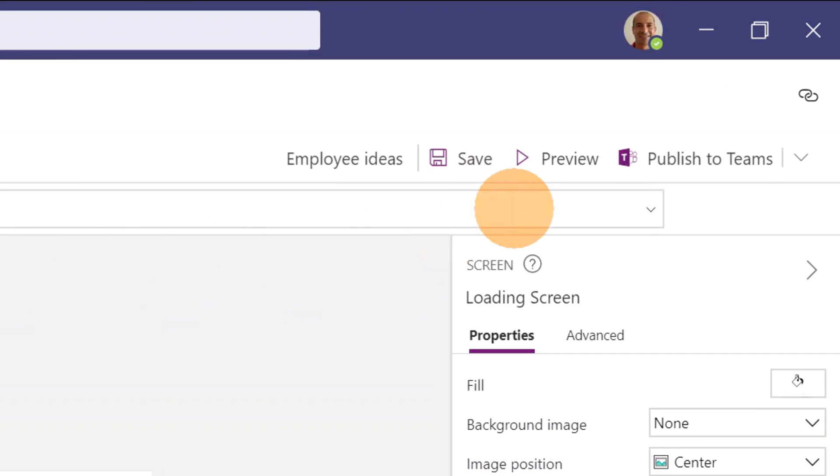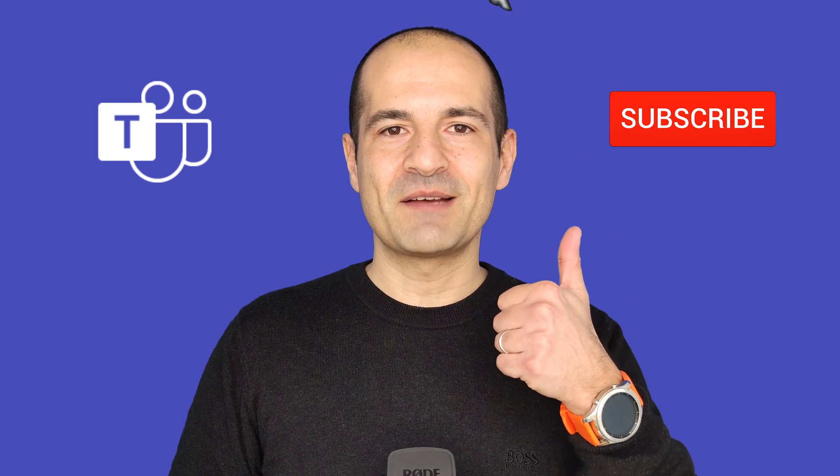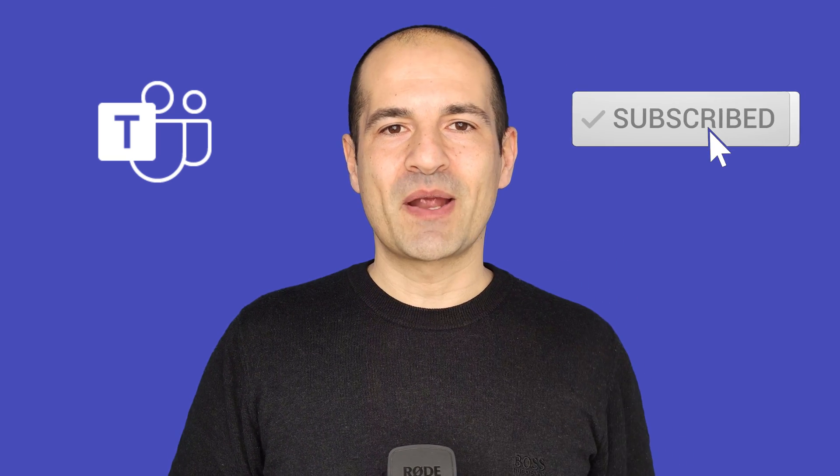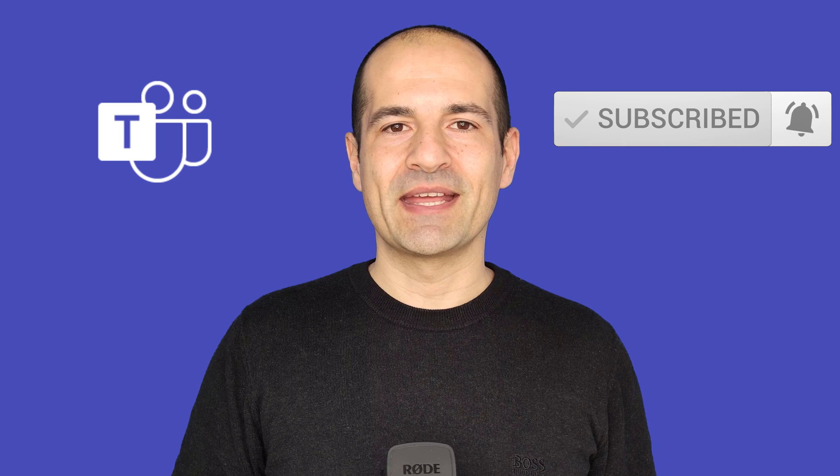Okay, that was a quick tutorial on how you can use the Employee Ideas app in Microsoft Teams. If you enjoyed the video, please give a thumbs up and subscribe to my channel to stay tuned with my next videos. Put a comment down below if you want to see me cover any other topics in the future. This is also how I build my to-do list for my next videos. I hope to see you next time. Bye!